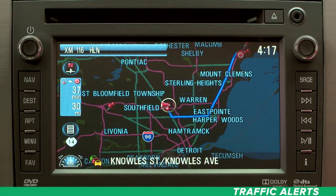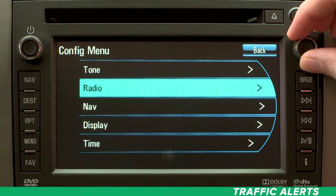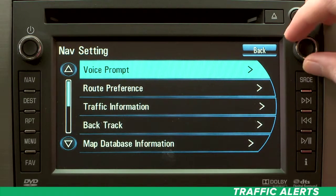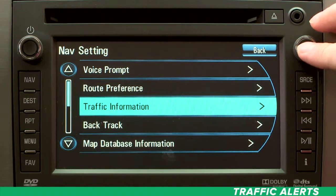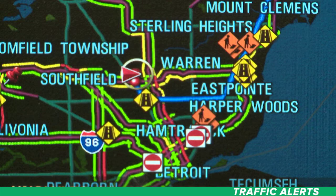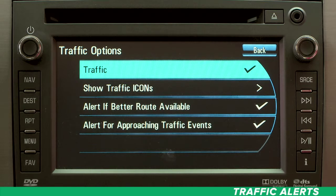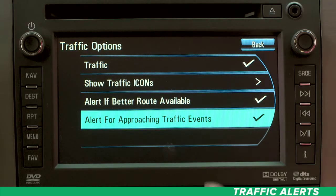Traffic Alerts. Your nav system connects to GPS satellites that can help you find and avoid traffic that may slow down your trip. Press the menu button to the left of the nav screen, select Nav, then select Traffic Information. When there's a checkmark next to Traffic, your route map will display on-screen icons for any traffic events you might encounter on the road. A checkmark next to Alert if better route available and Alert for Approaching Traffic Events allows the nav system to give you options to avoid traffic when possible. Just press to turn each option on or off.